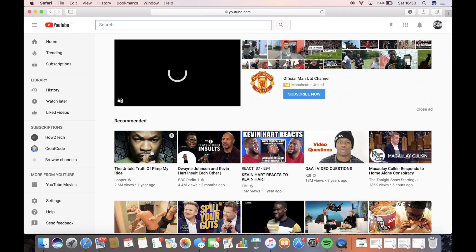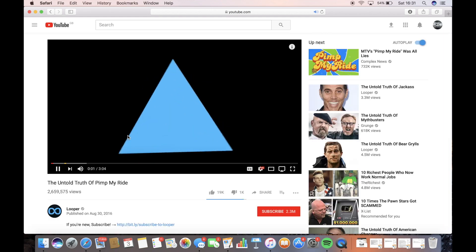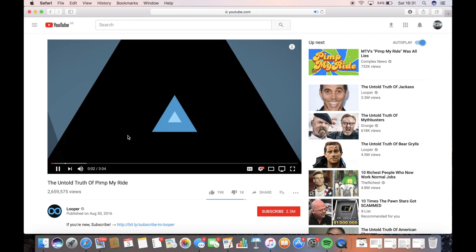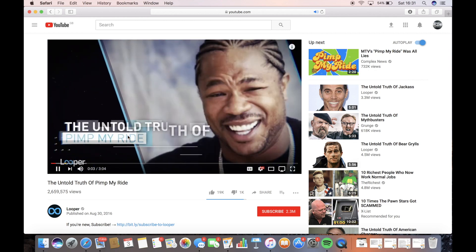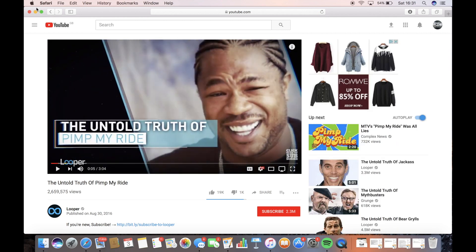The untold truth of Pimp My Ride, sure, let's have a gander at this. Whatever it is. And as you can see, you can hear the audio, which is great.